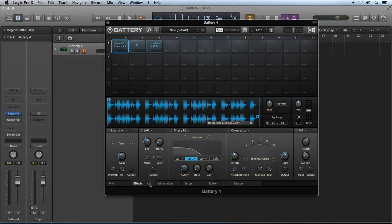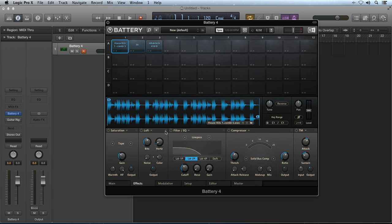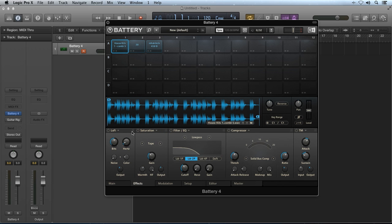There are some shared features that all of the effects modules have in common inside of Battery 4, and these shared features all act the same across all of the effects modules. In the upper left, the power button activates and deactivates the associated module. Right next to it, the preset triangle opens up the preset menu dropdown to apply factory settings. This is where you'll also access any presets that you save. The handle in the upper right corner allows you to rearrange the modules in the signal chain by dragging them left or right.